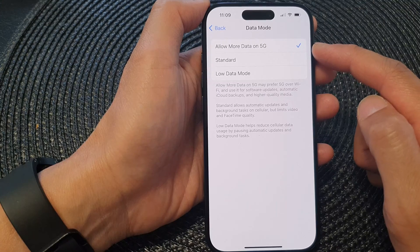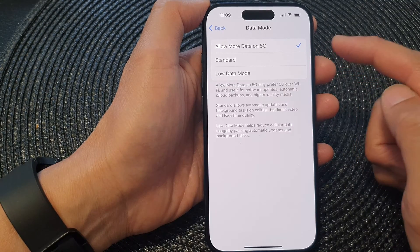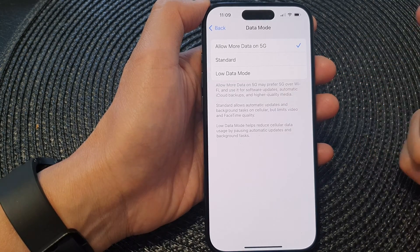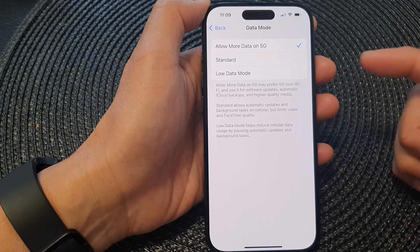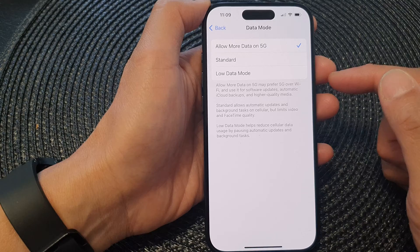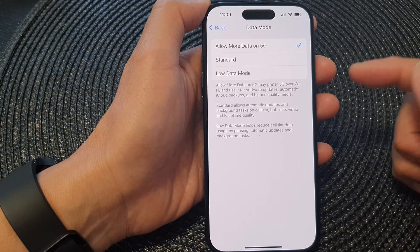So basically, if you choose this option, your phone will be able to use 5G to perform backups and run software updates.